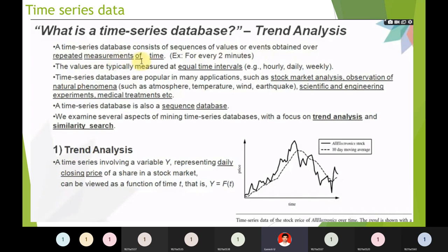There are two types of studying time-series data: modeling time series and forecasting time series. Modeling means creating a sketch to gain insight into what is generating the time series. Forecasting means predicting future values — for example, how the weather or stock market value of a company will be.